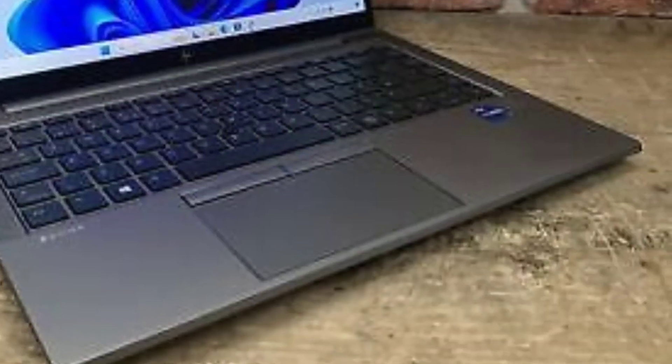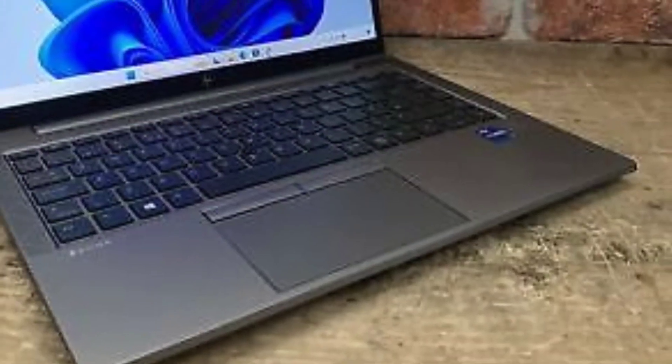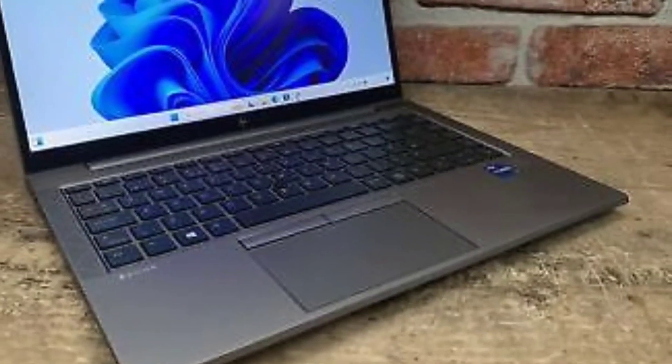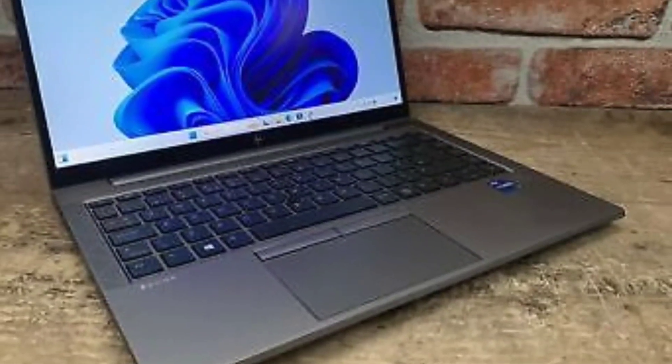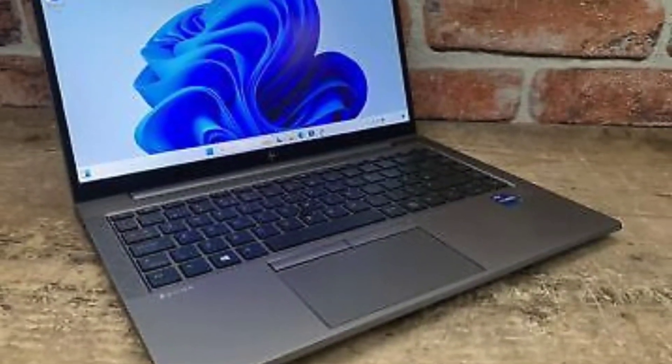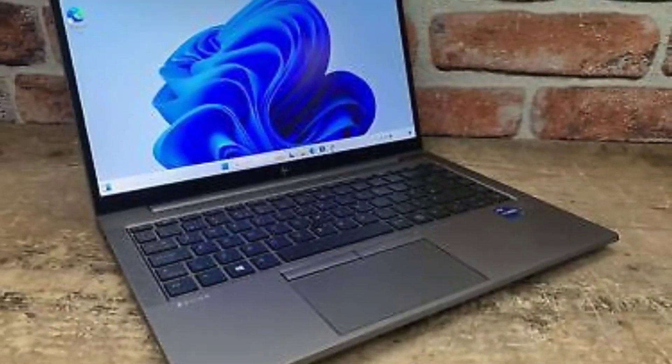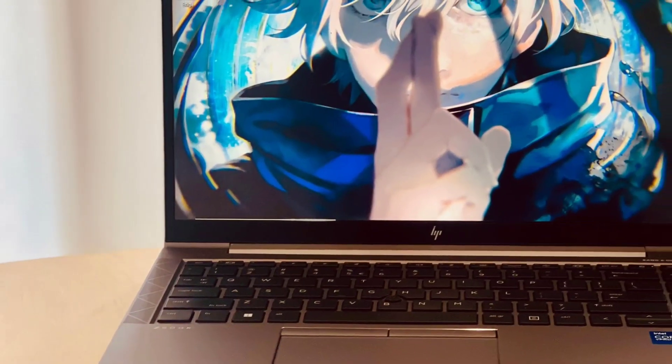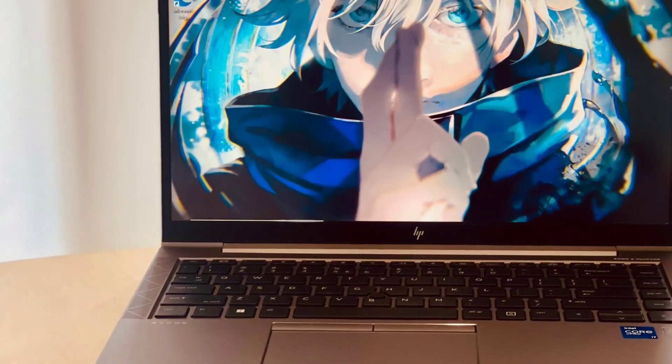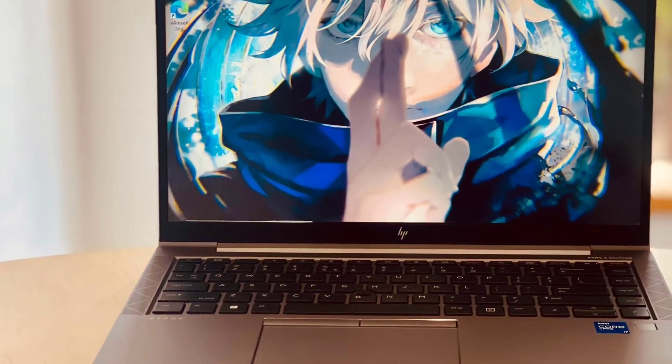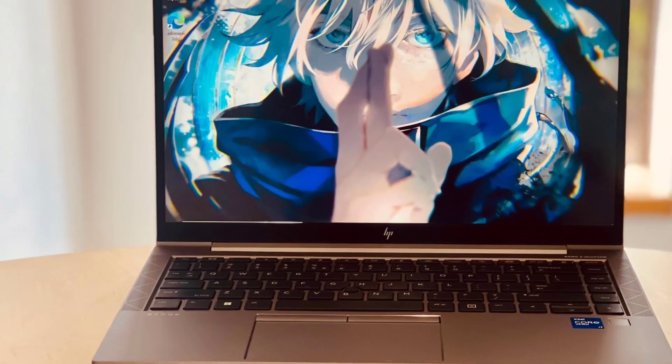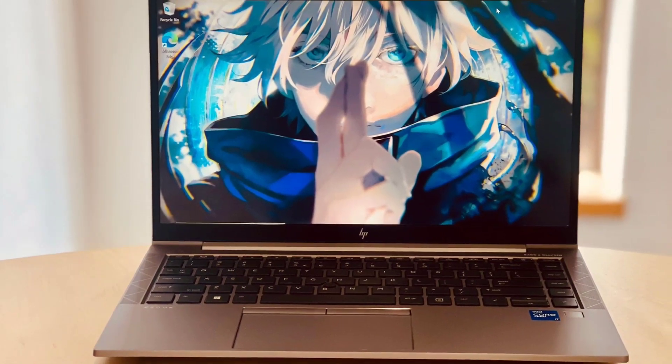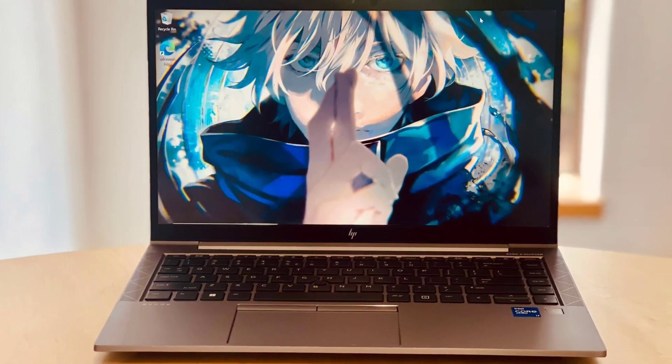At 3.96 pounds, the ZBook Studio G8 is almost as thin and light as the 3.74-pound ZBook Firefly 15 G8, which is billed as HP's trimmest mobile workstation, but considerably more powerful.